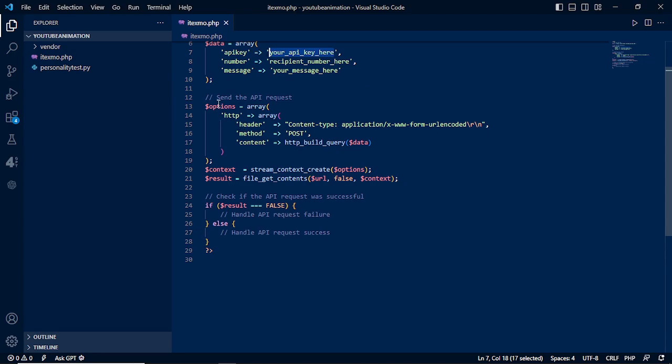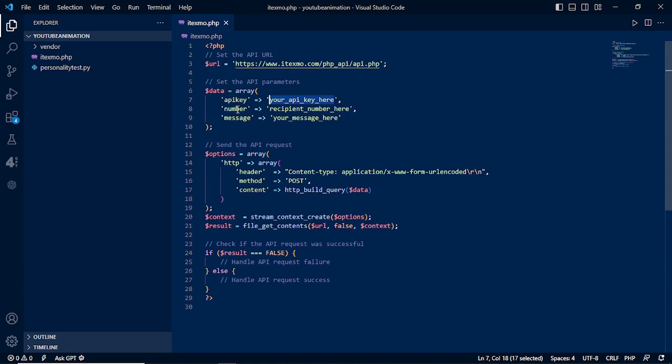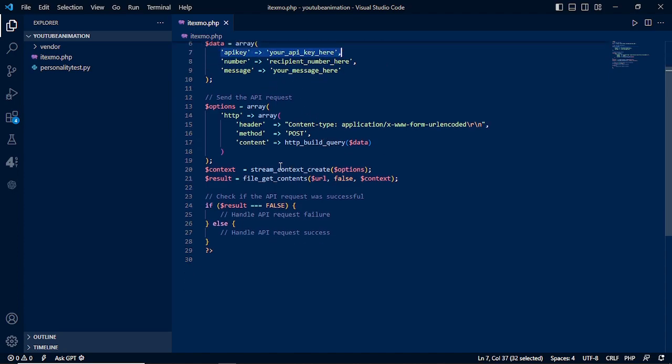Next is the code to send the API request. We need to have the options declaration or variable, then we need to have the array. We need to have the header, method, and content. The content is these three: the API key, the recipient number, and the message.